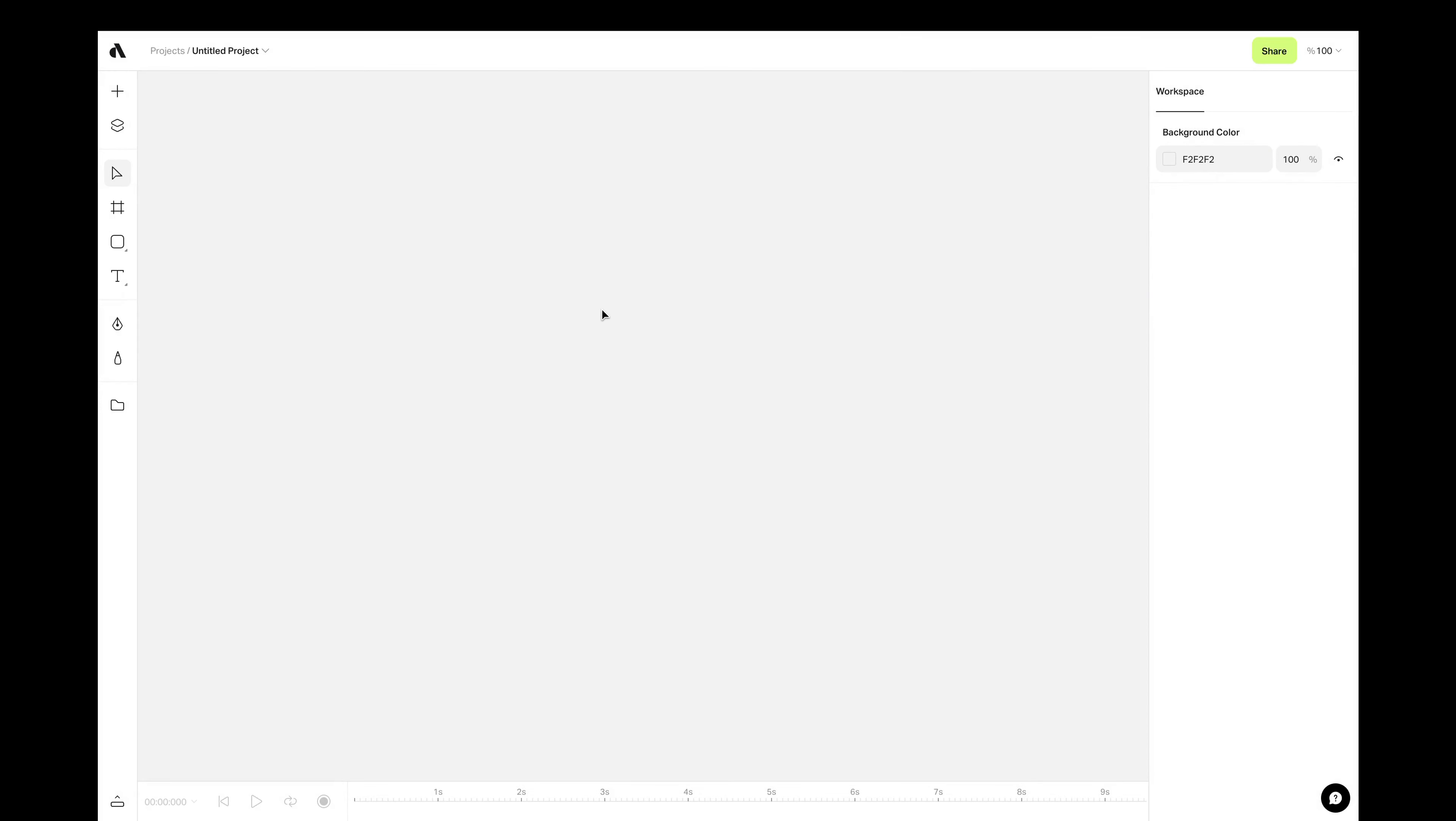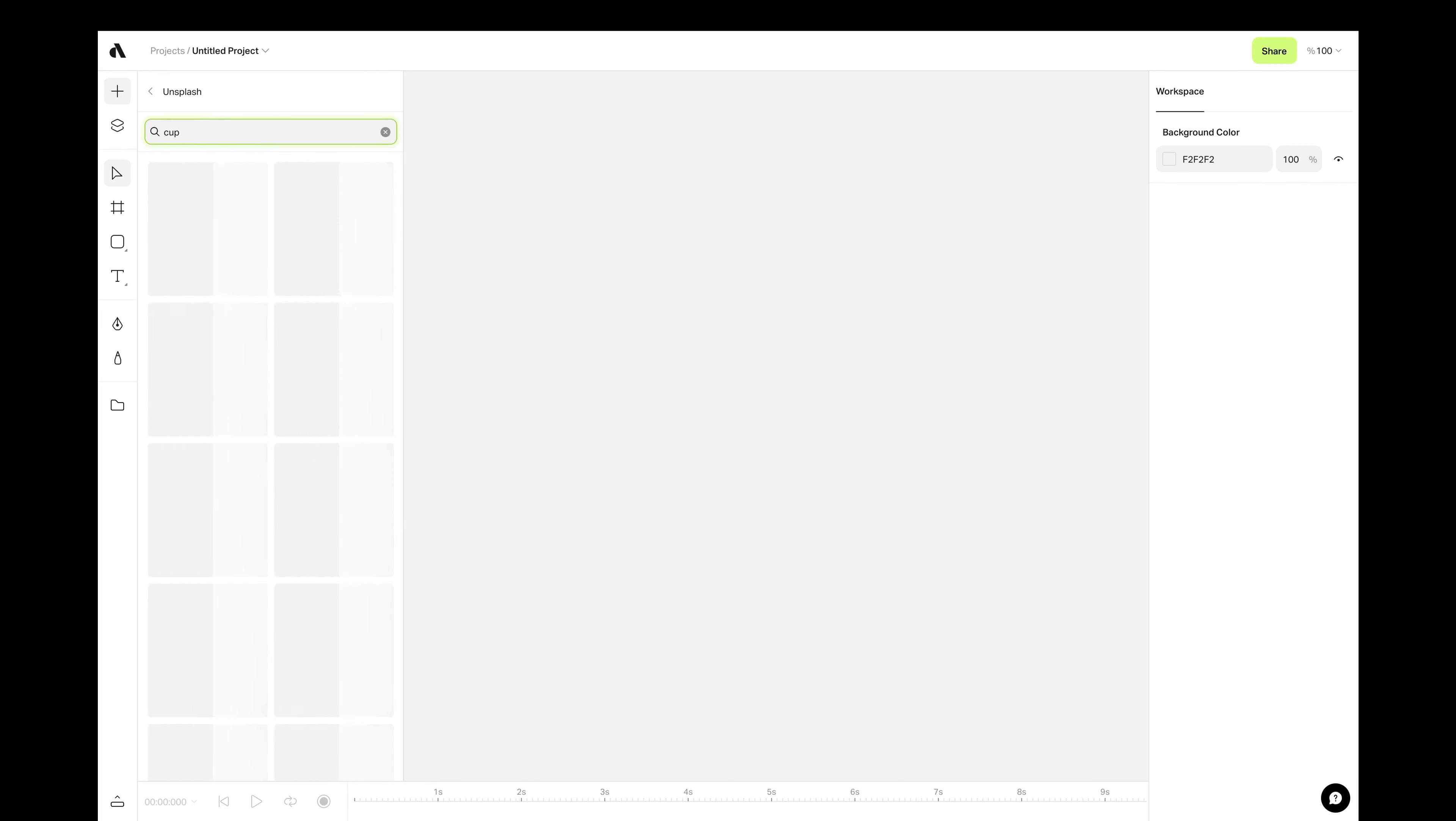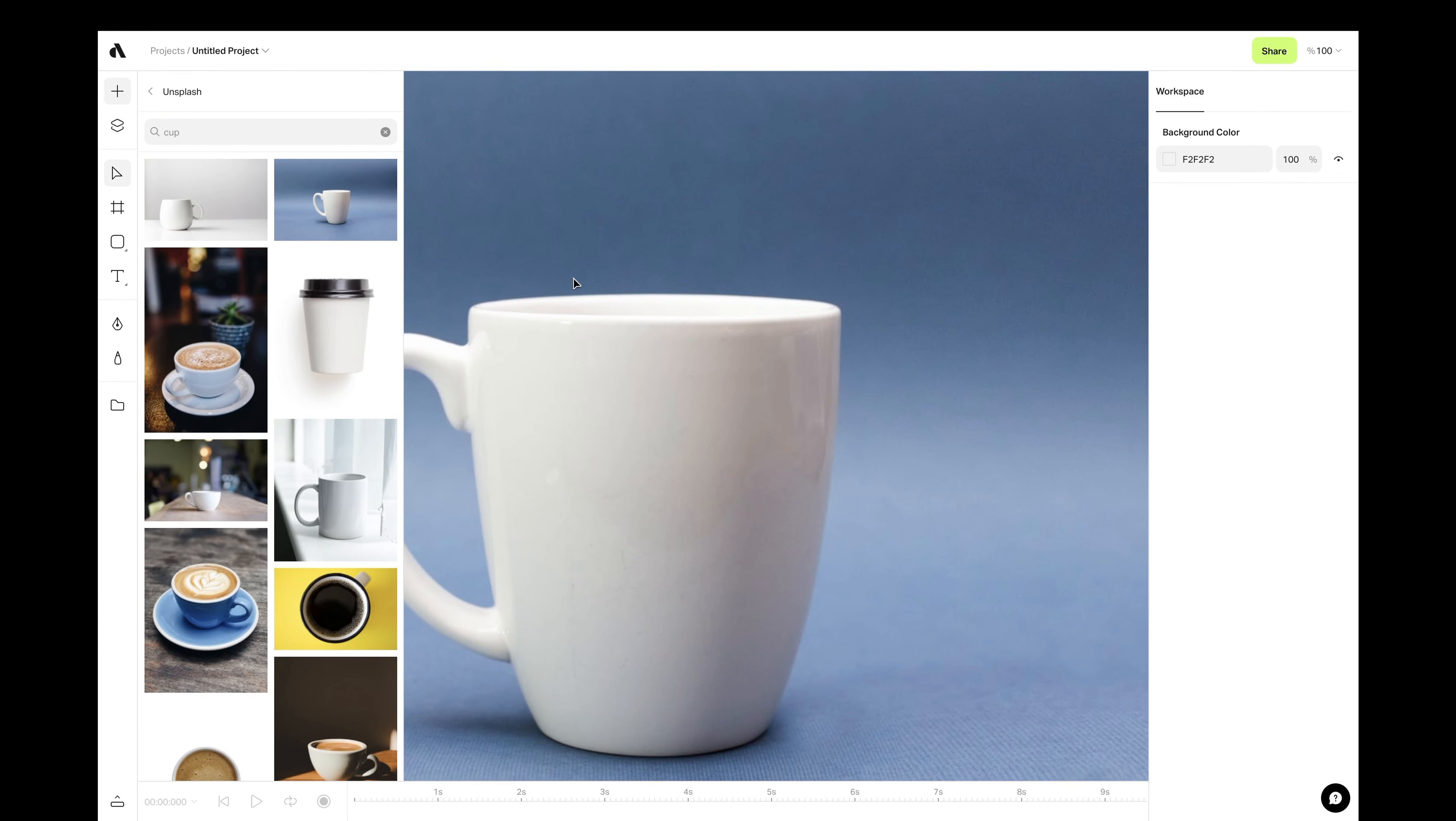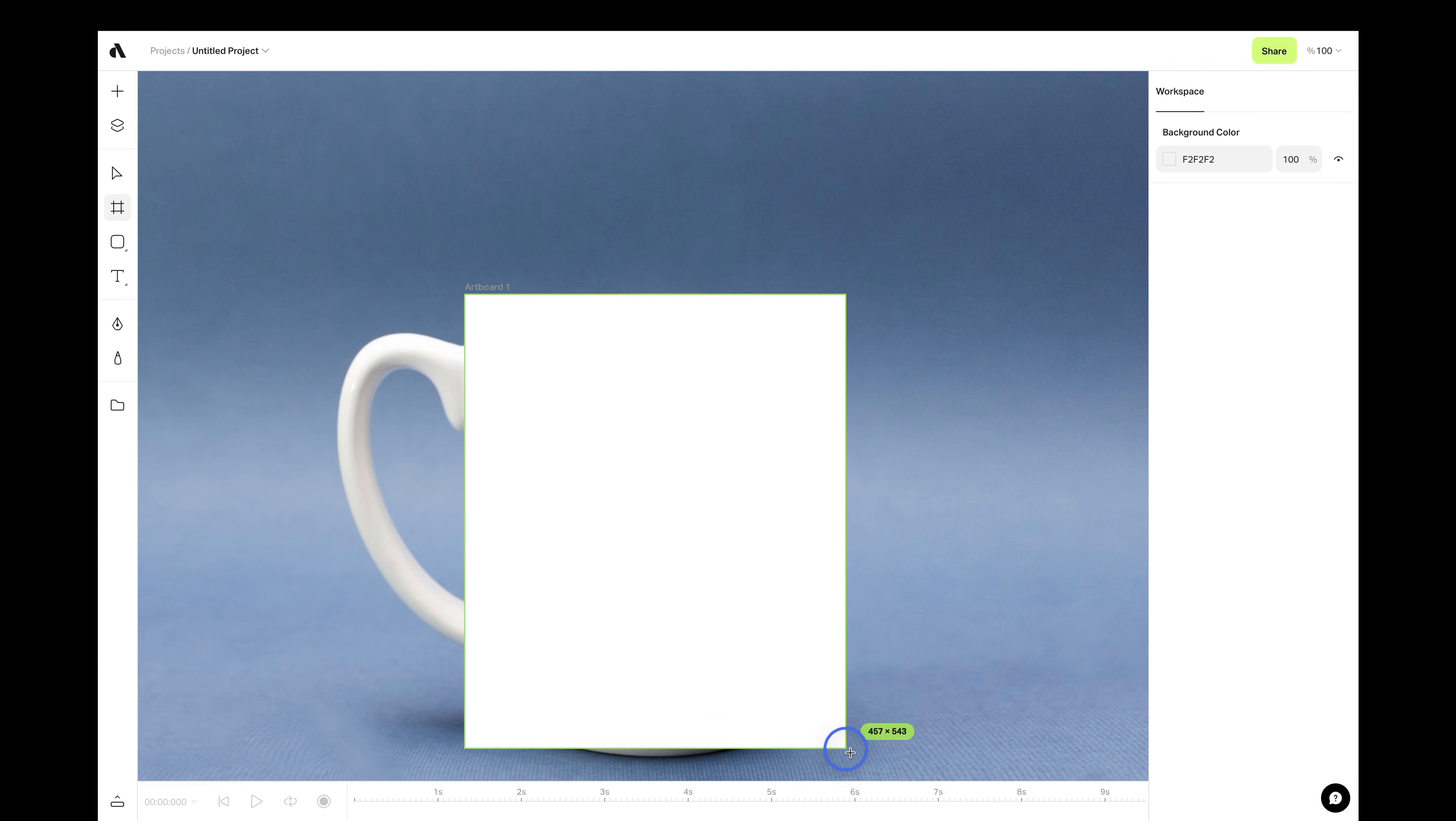If you want to create your own mockup for smooth or curved surfaces, we have warp transformation. Now, find an image with a curved surface from Unsplash. I am looking for a cup as an example. Again, create an artboard with the same ratio and create a smart object from this artboard.